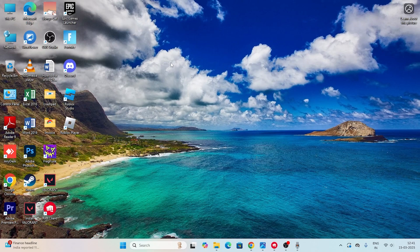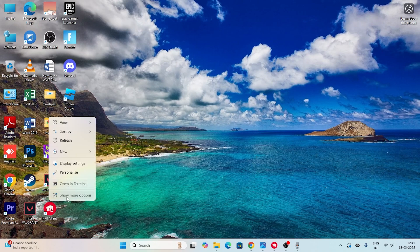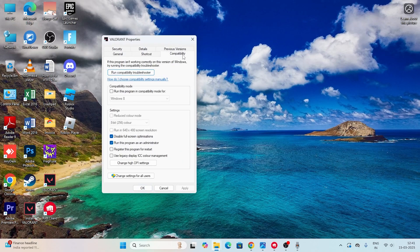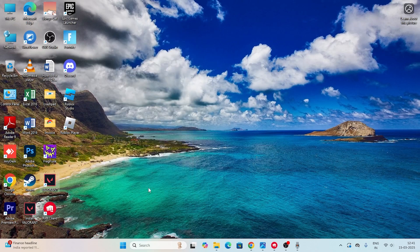Go to the Valorant shortcut on the desktop, right click and go to 'Show more options', then right click on Valorant and select it. Go to Properties, then go to the Compatibility tab. Make sure you put a check on both boxes: 'Disable full screen optimization' and 'Run this program as an administrator'. Click Apply and OK.